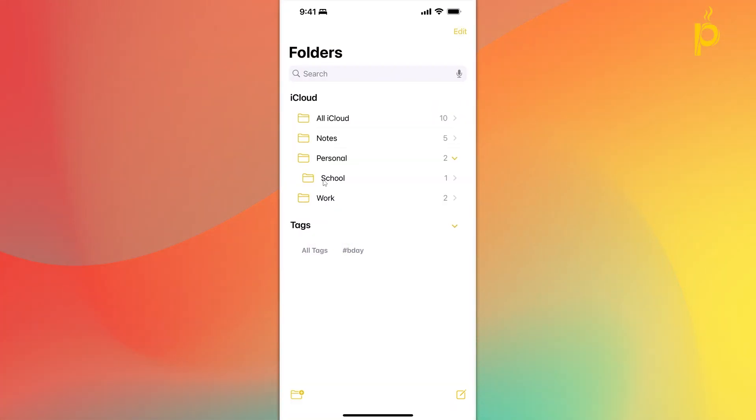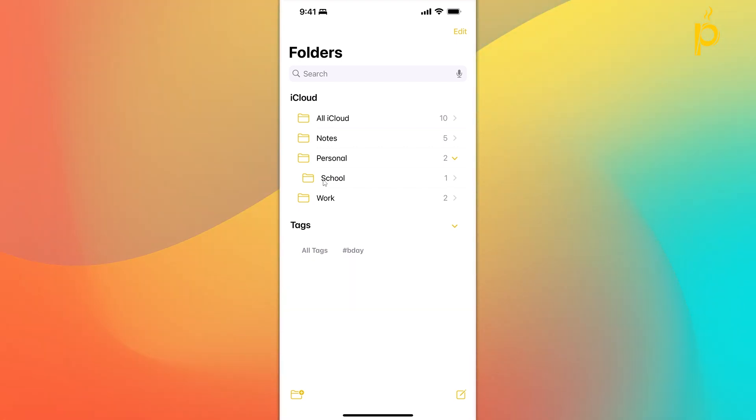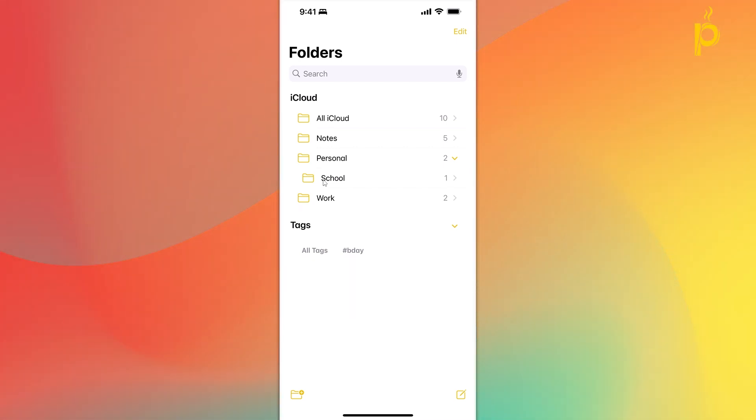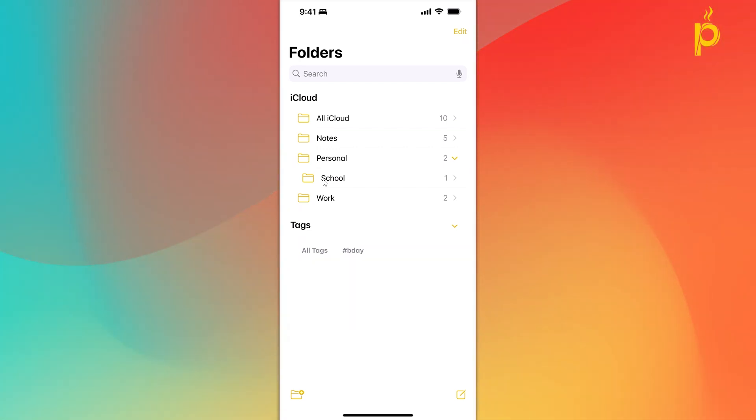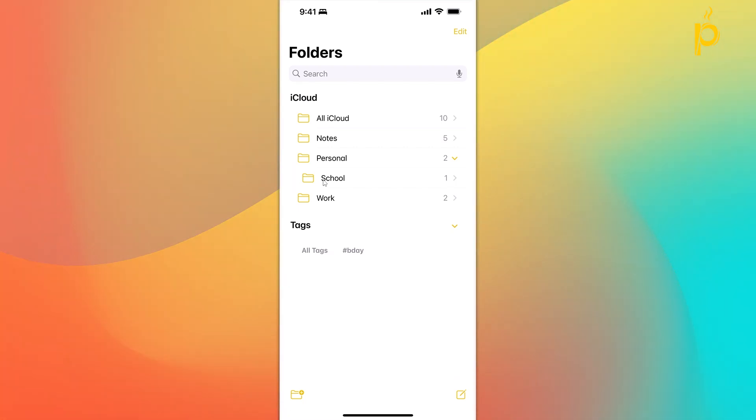Again, very simple, very straightforward, but a really powerful functionality for you to organize even further your notes within the application.